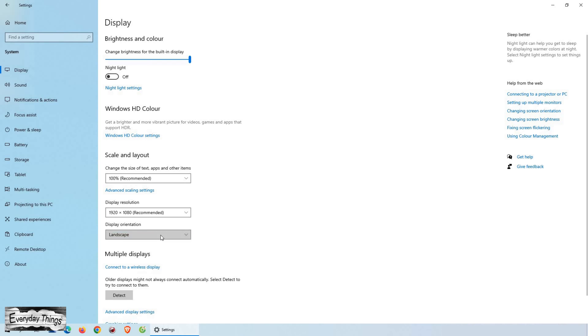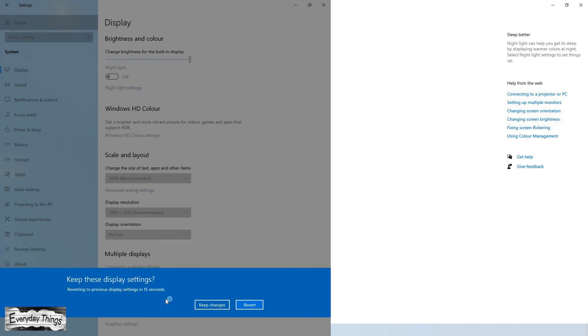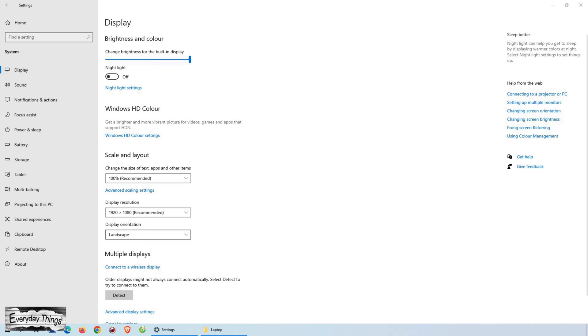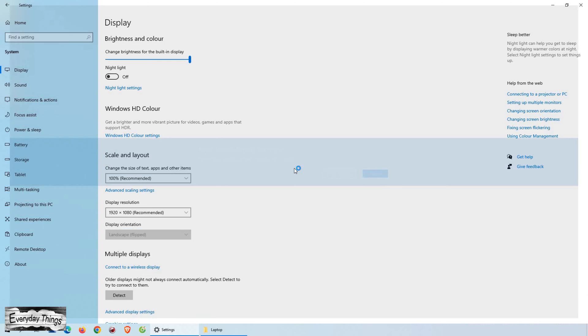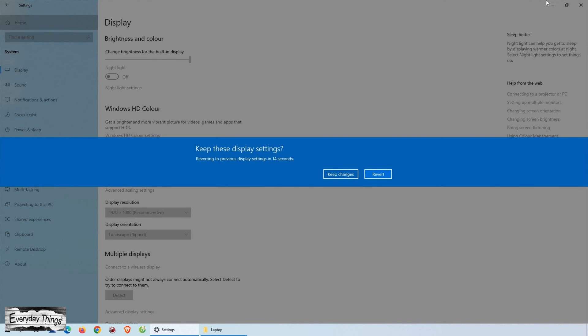This is where you can rotate your screen. To do this, simply click on the drop-down menu labeled Orientation and select the screen orientation you want. You'll see a preview of what your screen will look like as you make your selection. Once you've chosen your desired orientation, you can click on the Keep Changes button to apply your changes.